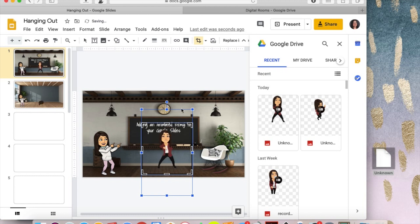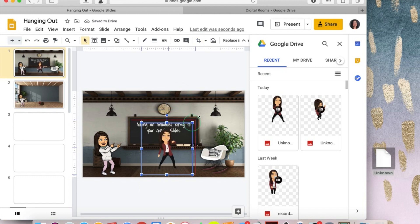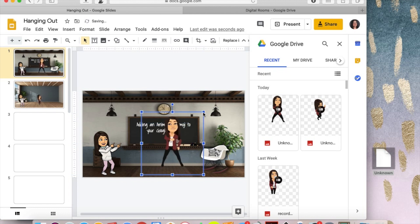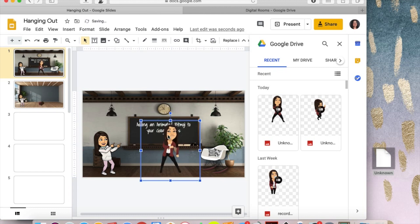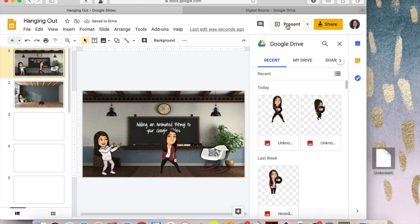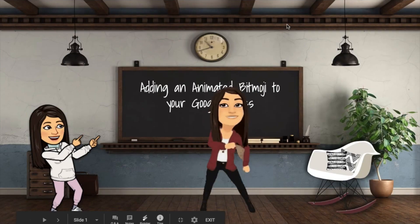Once you have it how you want it, you can move and resize whatever you need to do. Place it so that your feet are actually on the ground, because I tried that the first time without doing that and it makes it really weird. And then when you are done you should have an animated bitmoji in your Google Classroom.